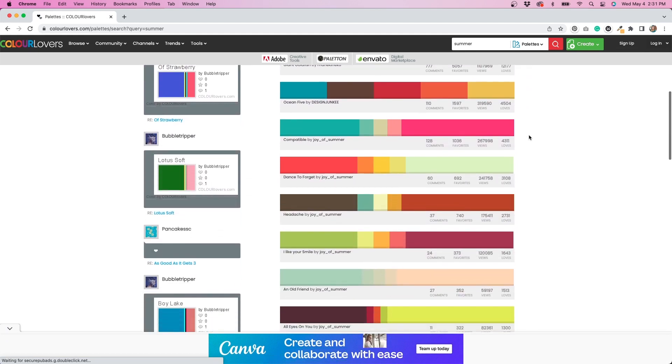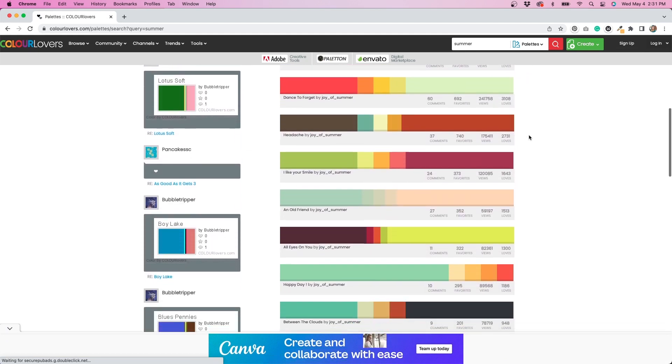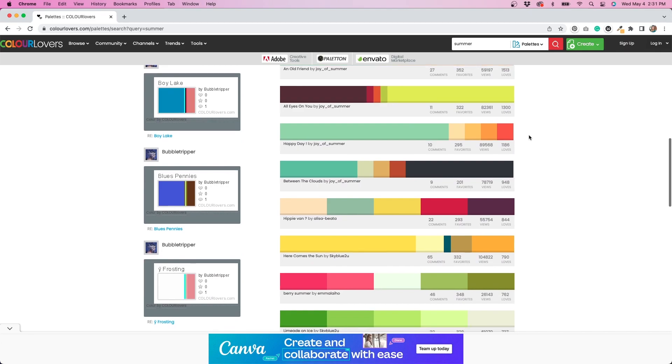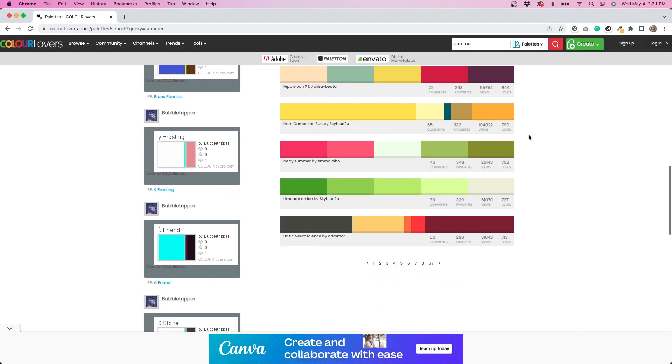So if I put in the word summer, it gives you summery looking color palettes. It's pretty neat. I use this a lot for branding and web design projects. So check it out if you're looking for inspiration for color design.